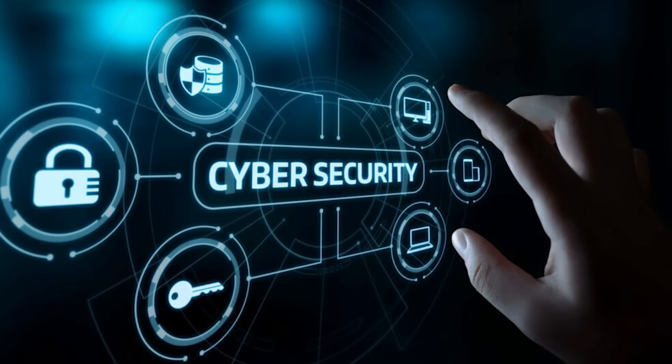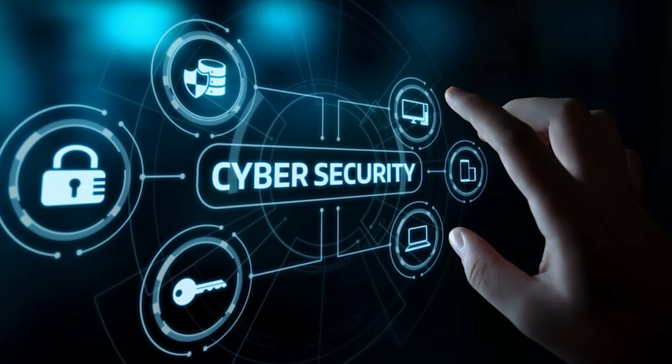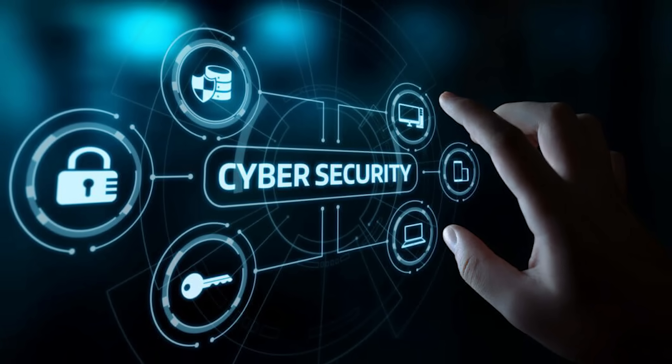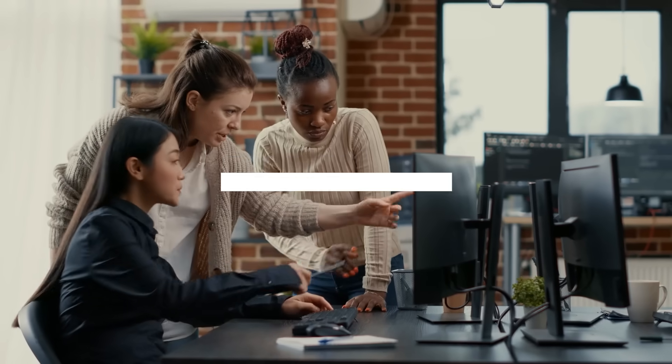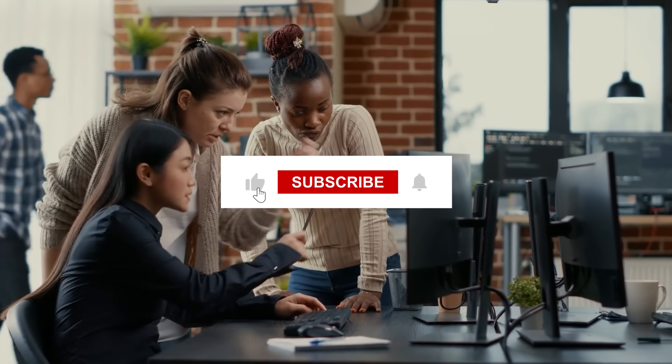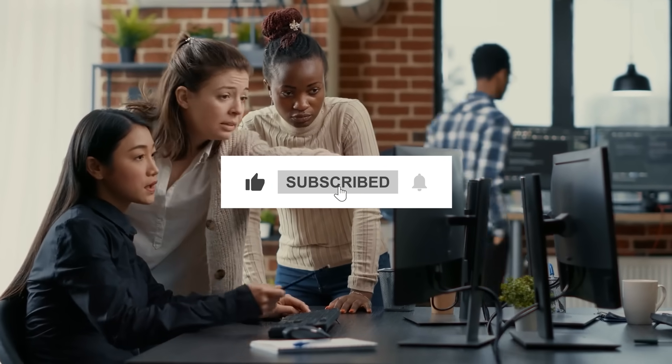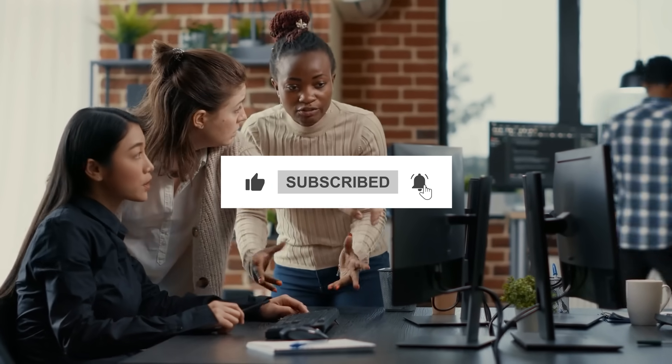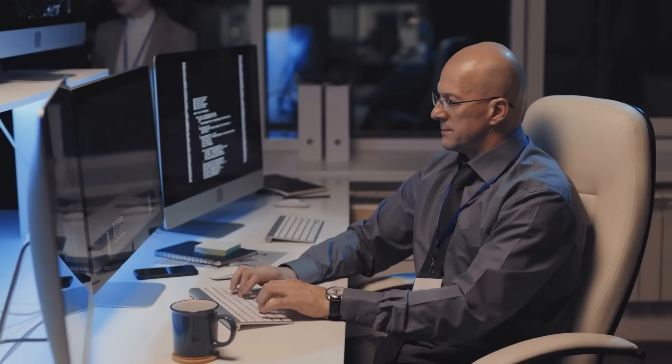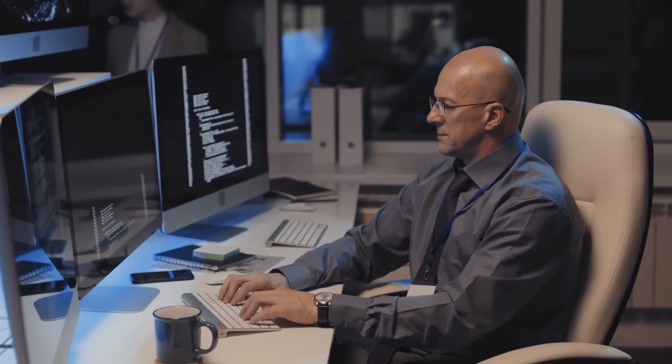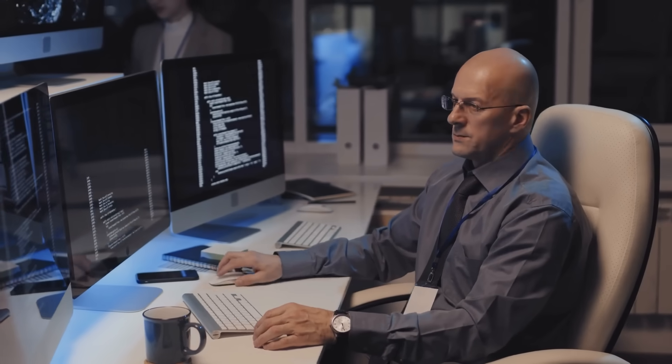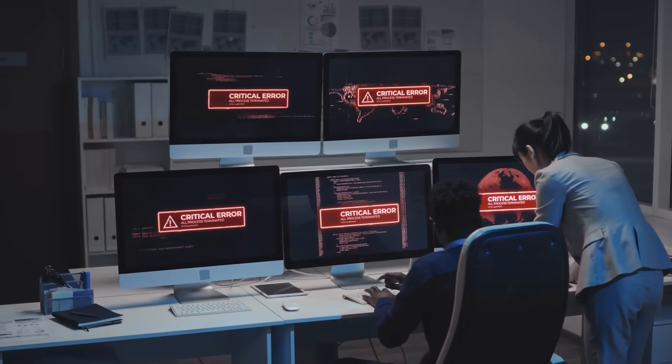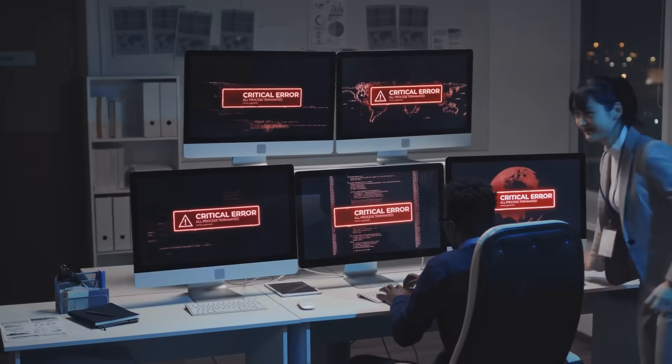This video will introduce you to some interesting facts about cyber security. Before we get into the subject, please like this video and subscribe to our channel for more content. As long as you are working online, you are prone to get attacked by cyber criminals. So we want you to get through some of the most shocking facts about cyber security in 2023 with examples. These examples will give you an idea of how dangerous the situation can be if suspicious persons attack your business.